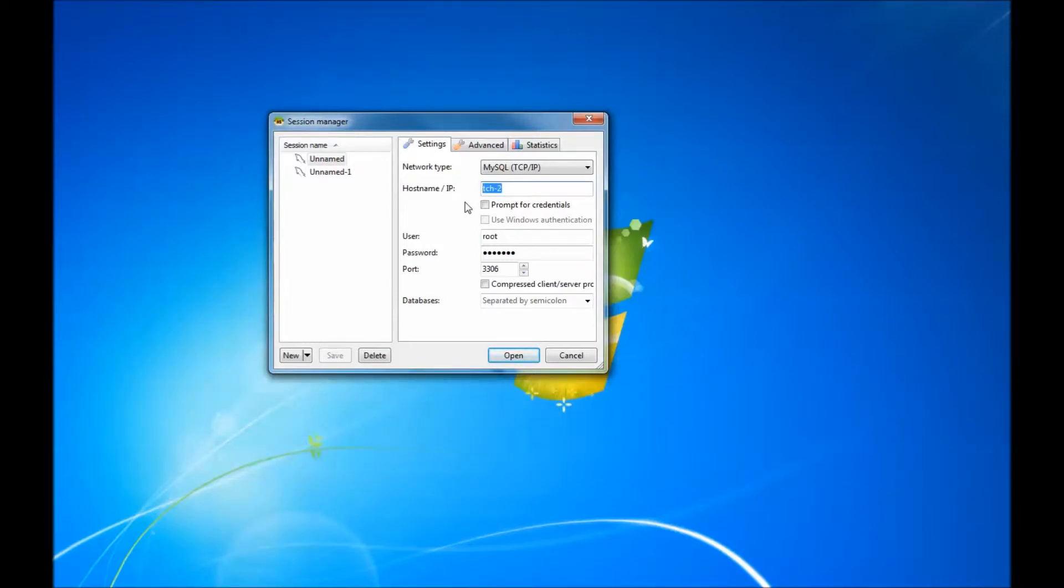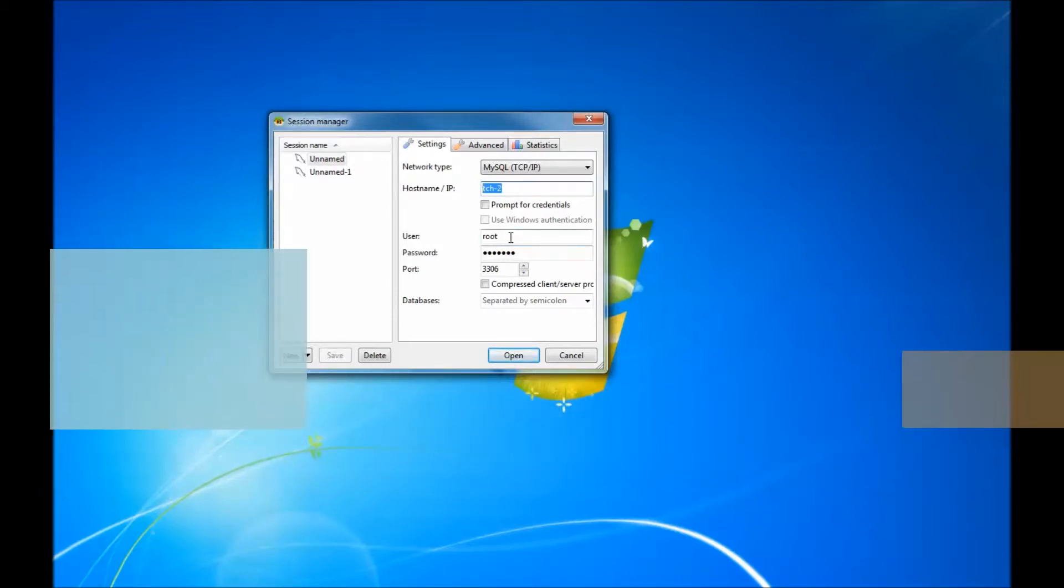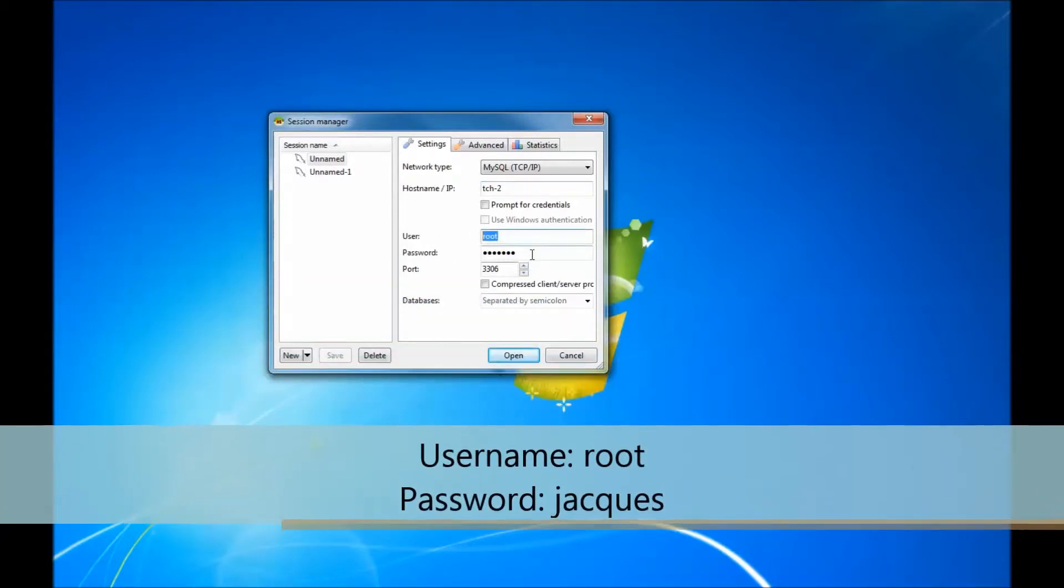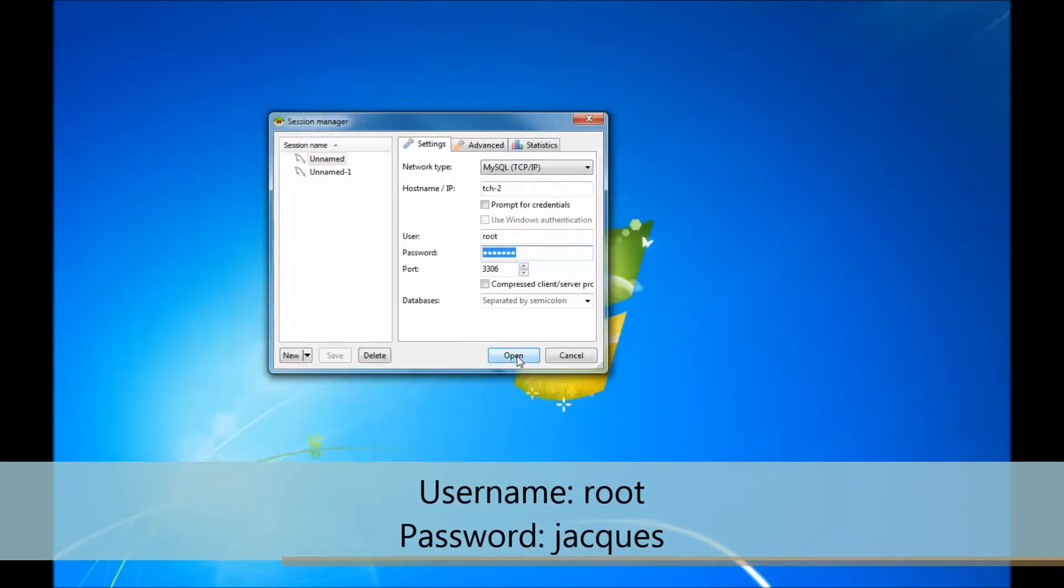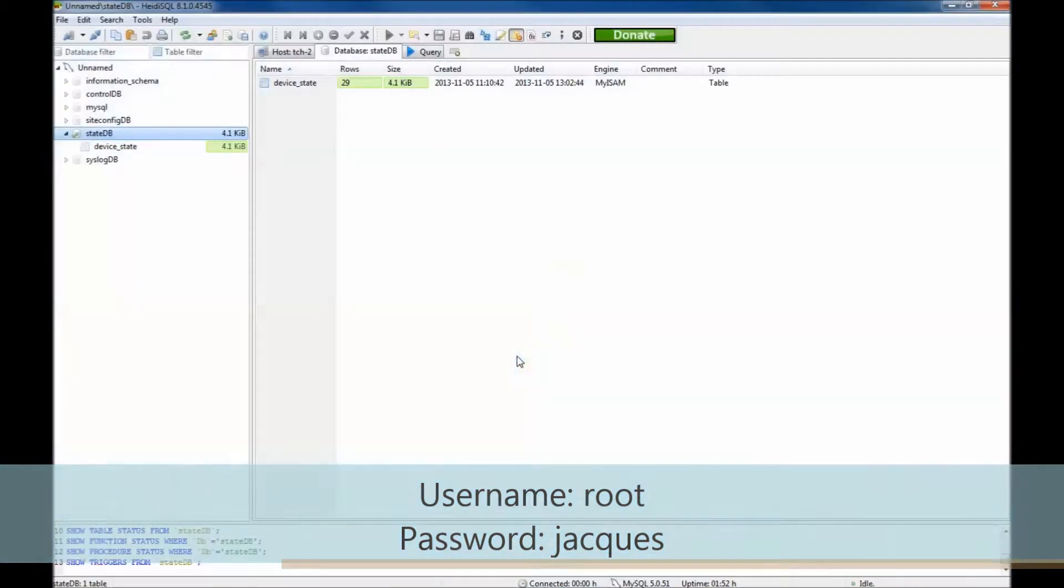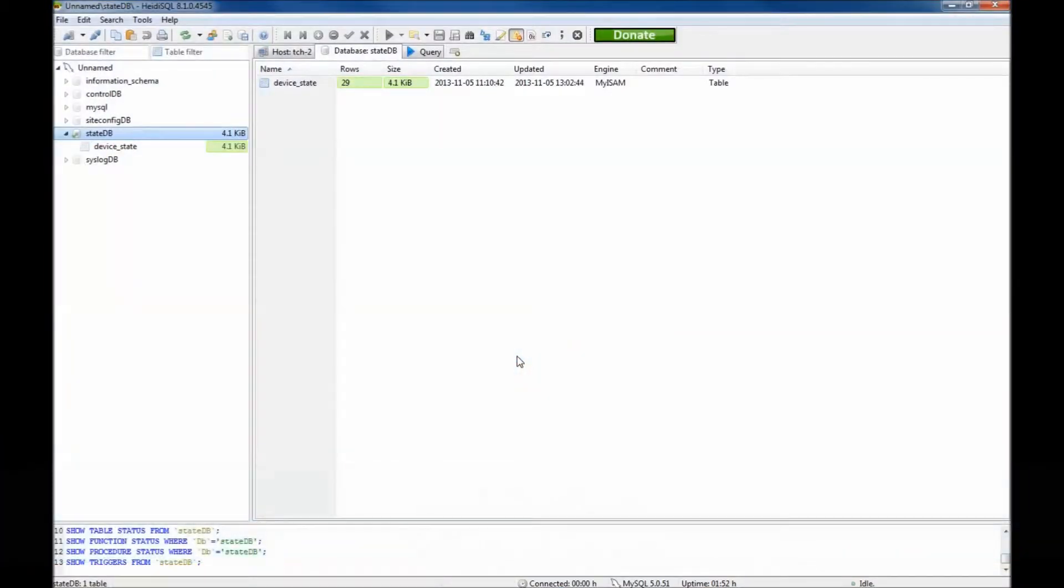Continue to type in the username and password, the username being root and password sharks or lowercase. Click open or connect.